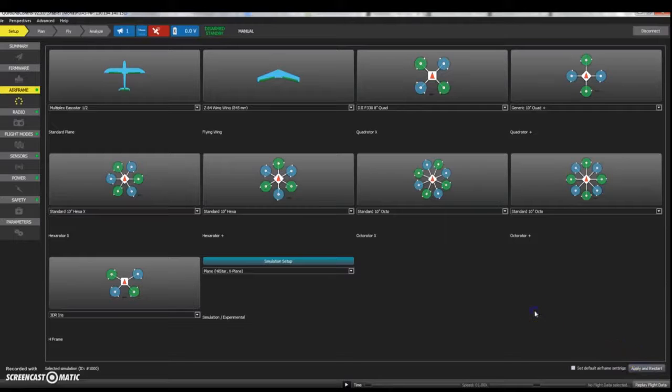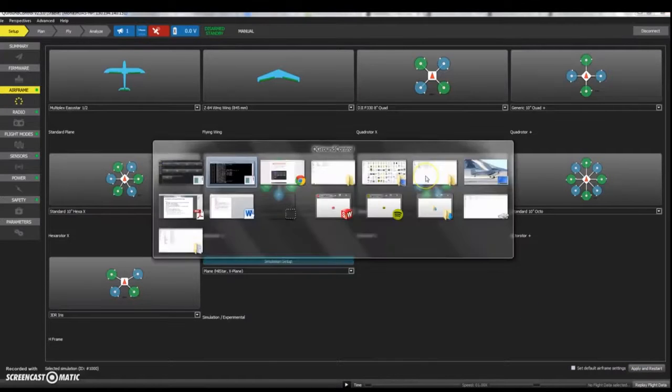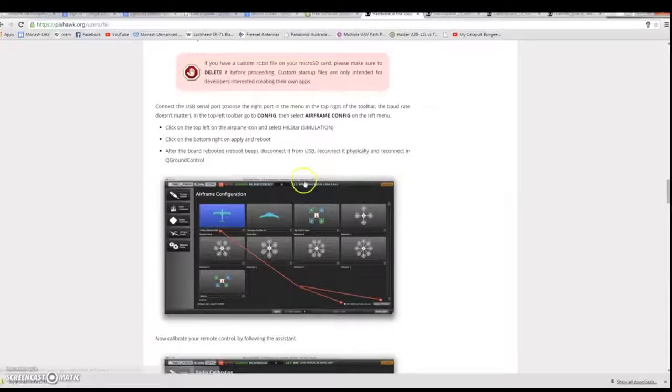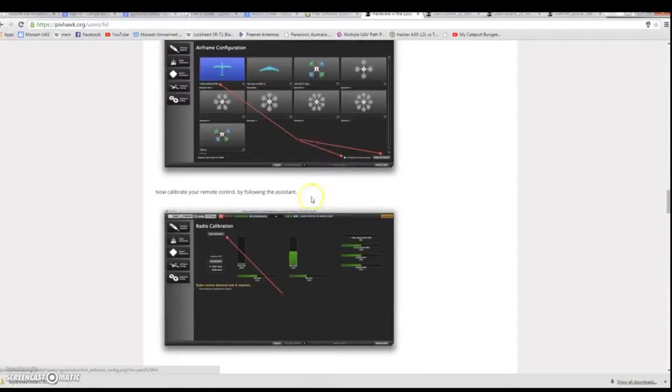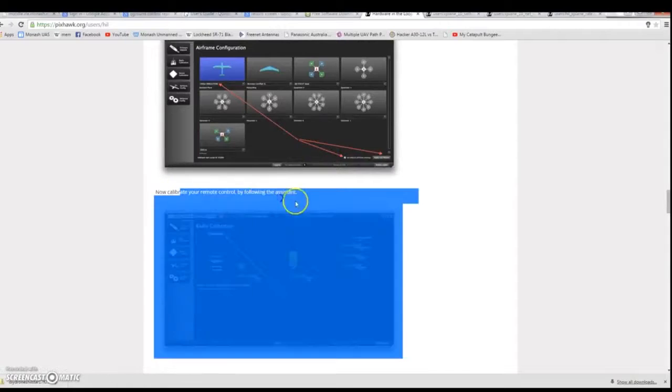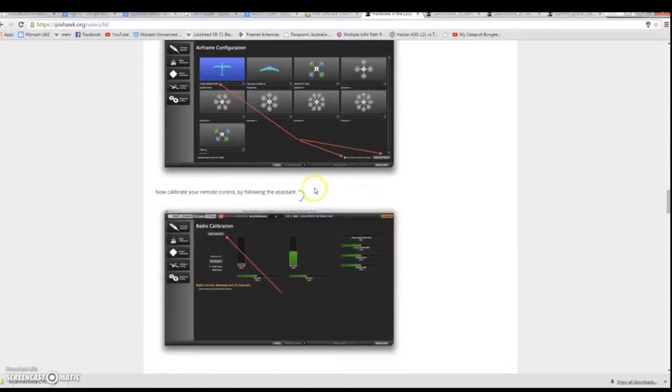It's important to then calibrate your transmitter so that flying within X-Plane will be realistic.